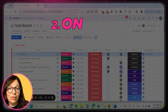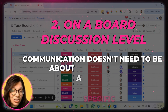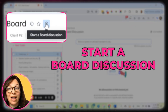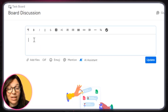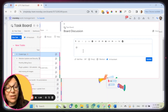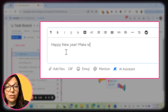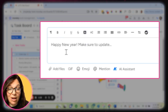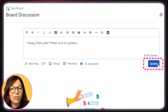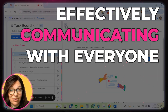The next way to communicate is on a board discussion level. Sometimes communication doesn't need to be about a specific task, but maybe a general topic. I can click on a board discussion. What I can do is mention either a specific person or everyone on this team. So when I write something here — let's say I just want to say happy new year and make sure to update whatever I want them to update — if I hit update, every single person on this board will receive a notification and this update. So I'm effectively communicating with everyone that's on this board.